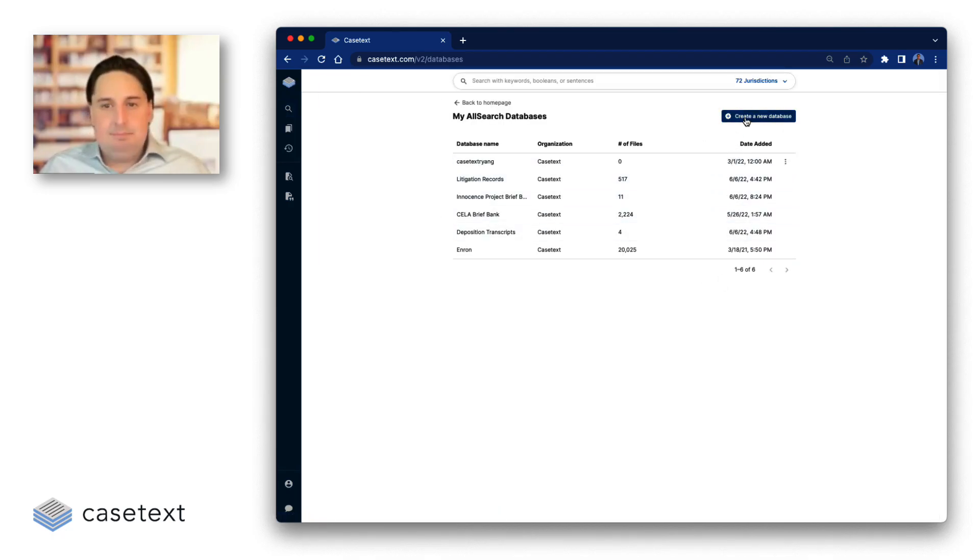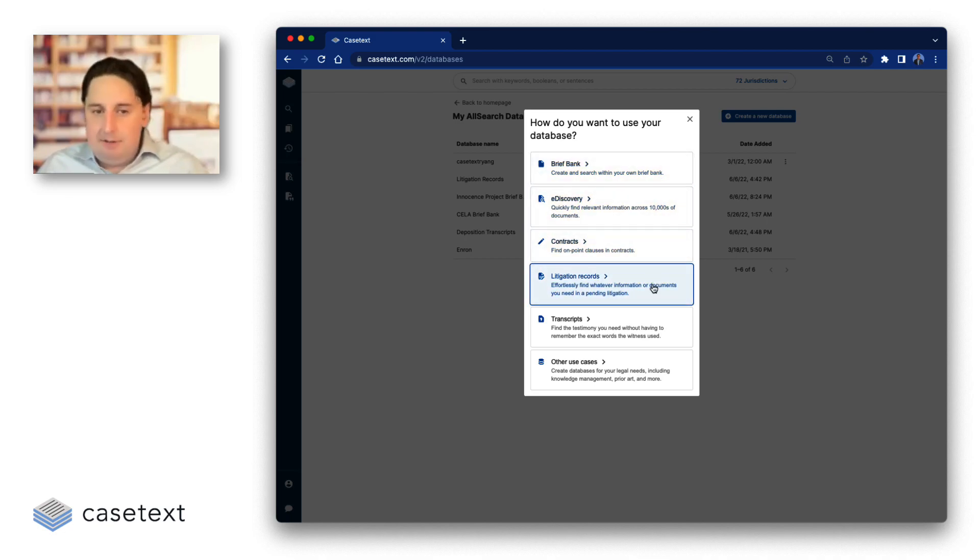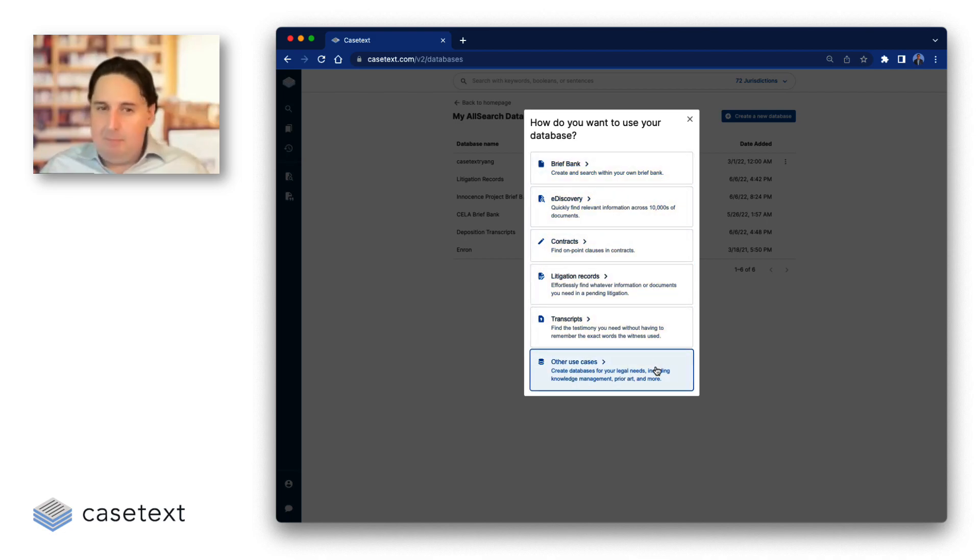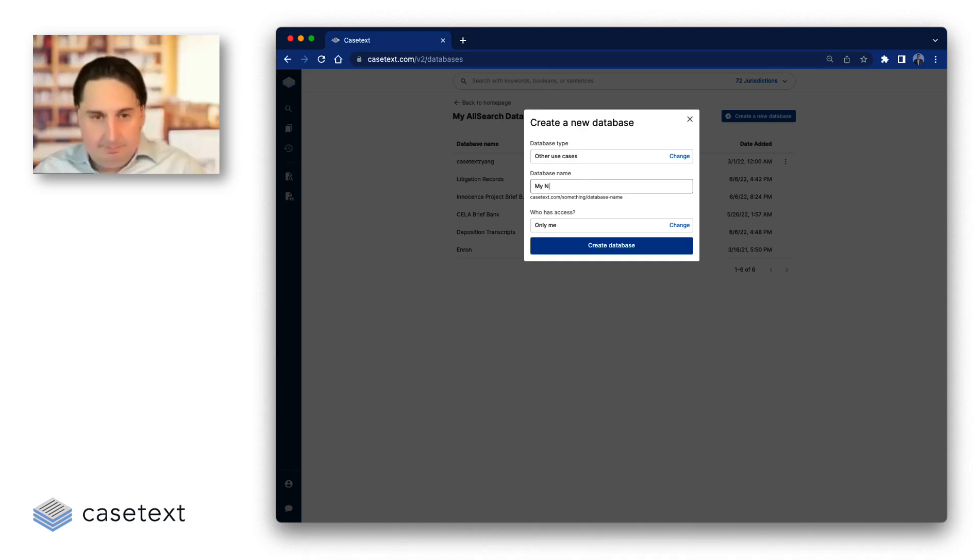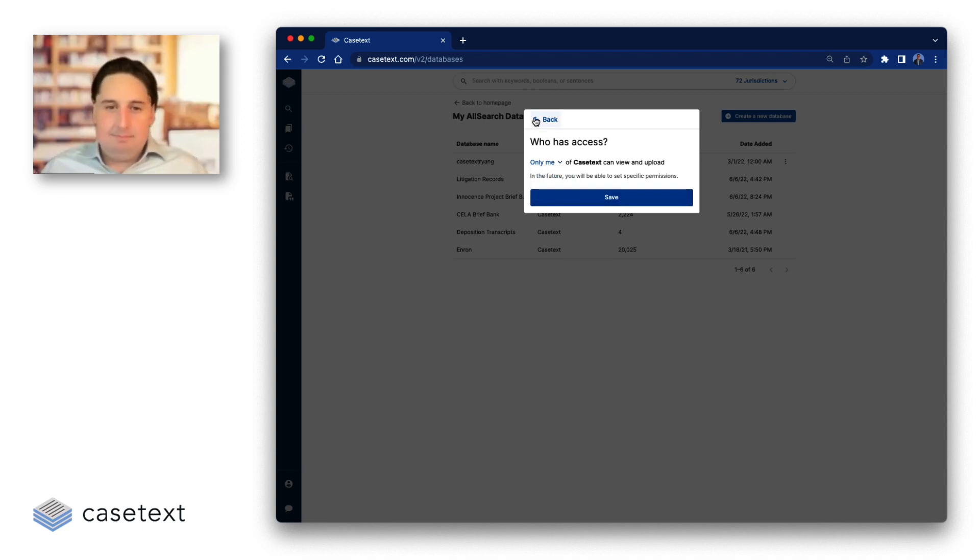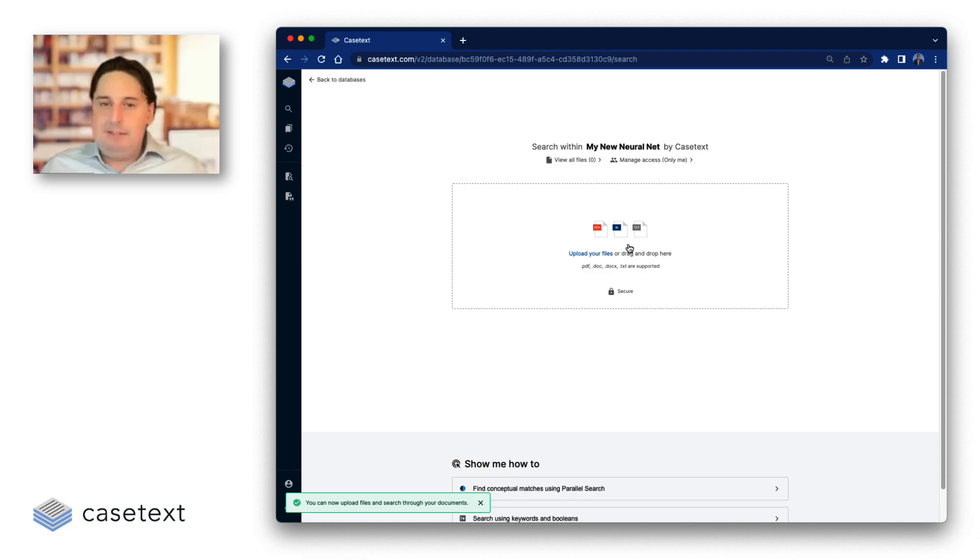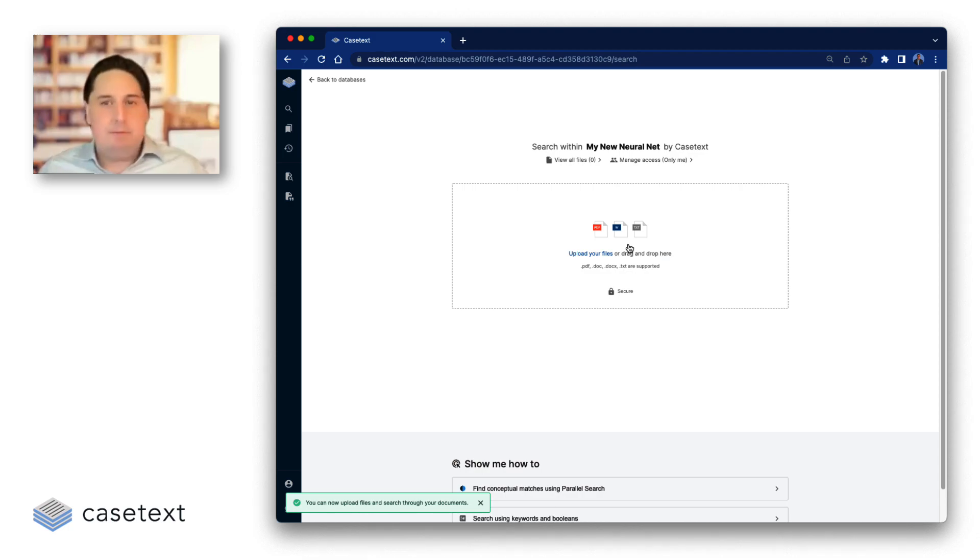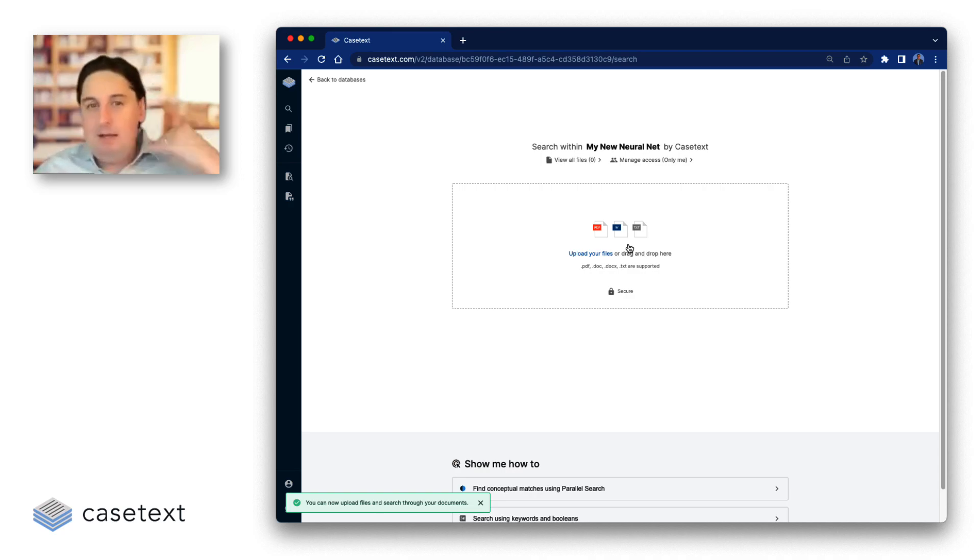Click a button and you're able to select a use case, including other, if you have something that we haven't put on our list already. Give your engine a name. Decide who you want to have access. Create the database. And then just drag and drop your documents. And simply drag and dropping your documents, they'll be imported, converted into this new type of format where this kind of search can happen, and you're off to the races.